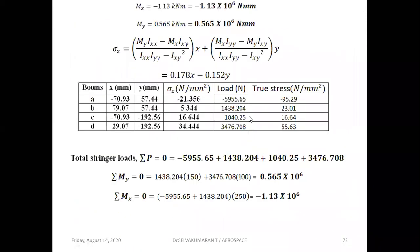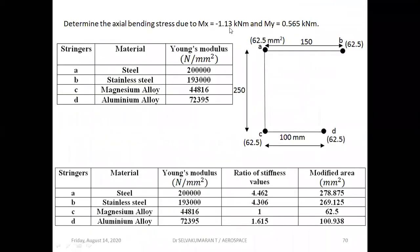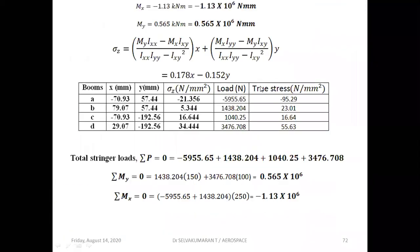For the moment check: each stringer load multiplied by its perpendicular distance — summing these moments should equal Mx. Similarly, for My, the load multiplied by the respective distances should sum to the applied external bending moment My. This confirms that our answers are correct.